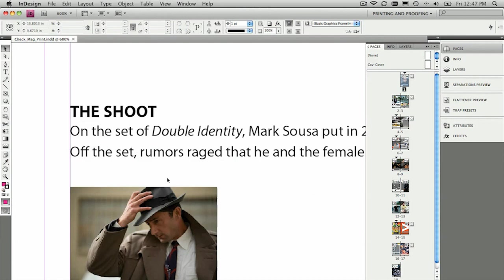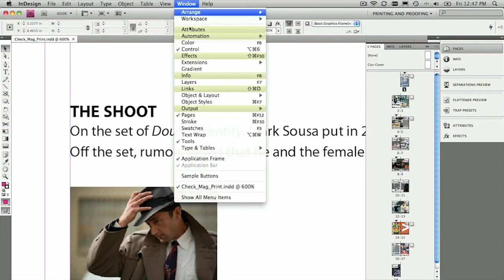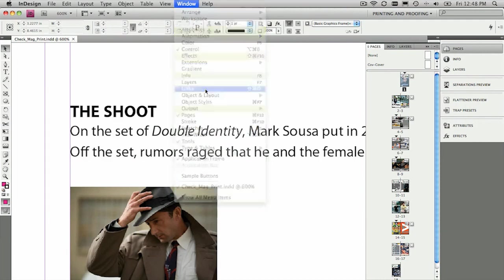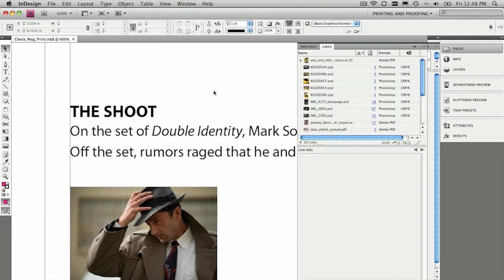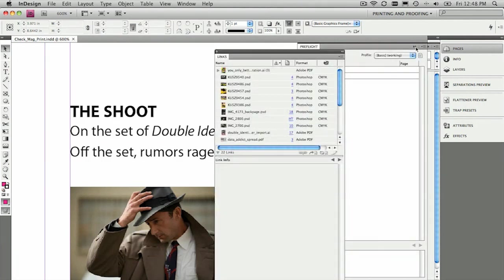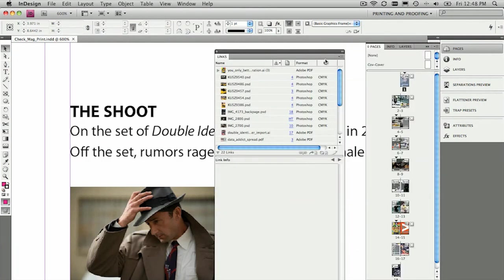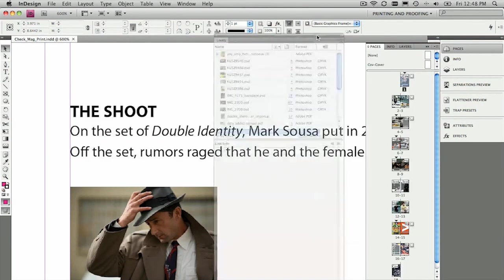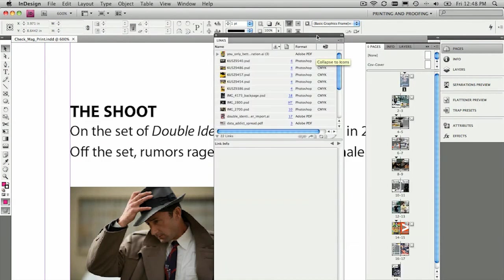What we're really here for, though, is to make sure that all of our artwork is spick and span and looking pretty cool. So one of the things that we can do is use the links panel, the brand new links panel in CS4, to make sure that all of our placed images are all hunky-dory or cool, if you know what I mean. So how does it work?